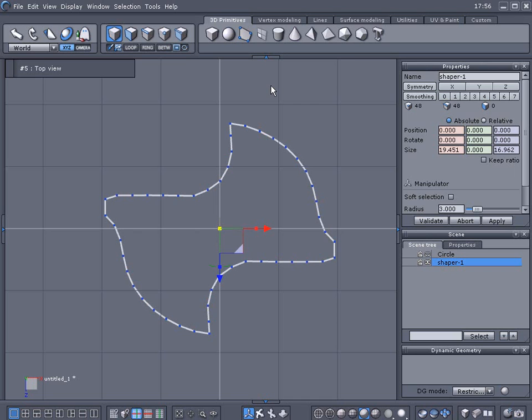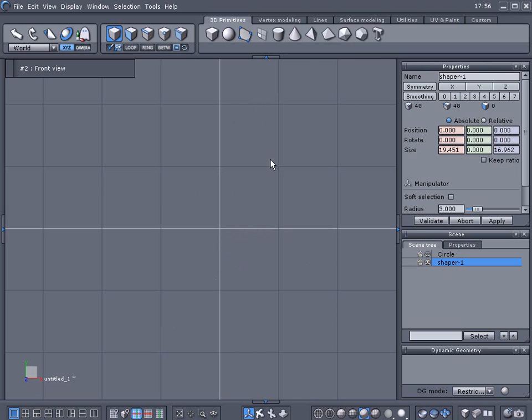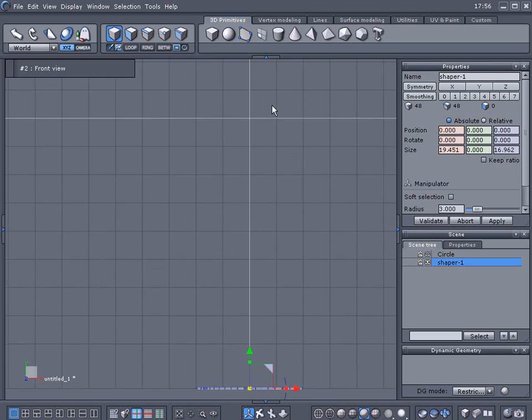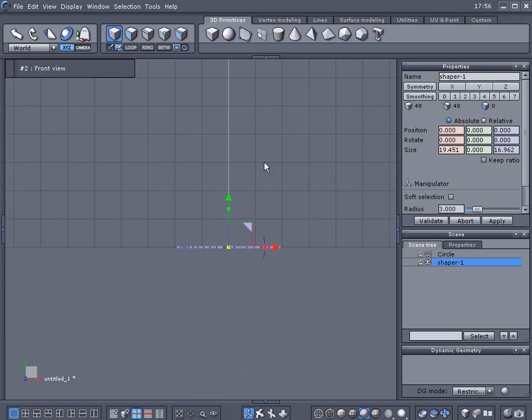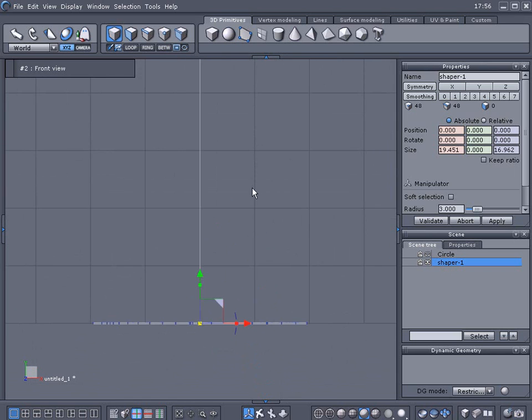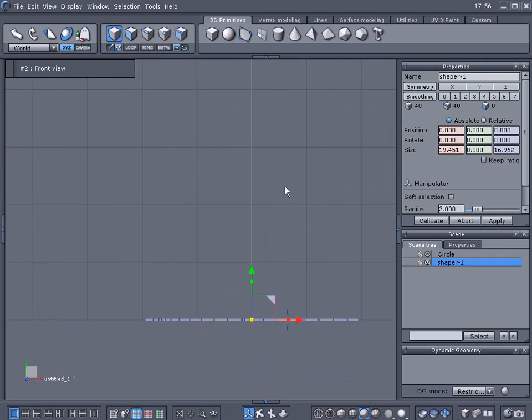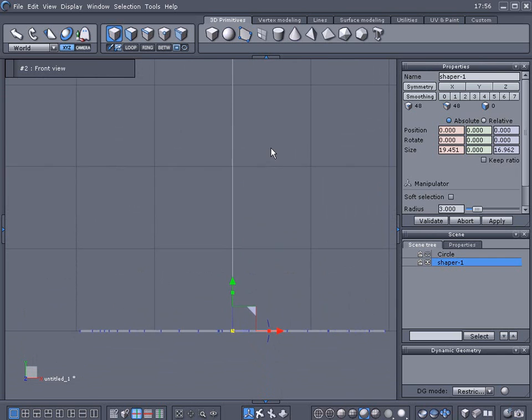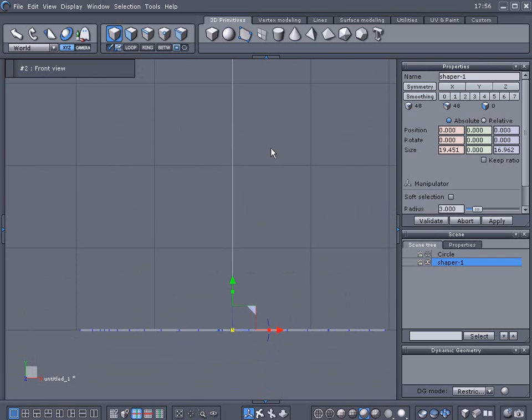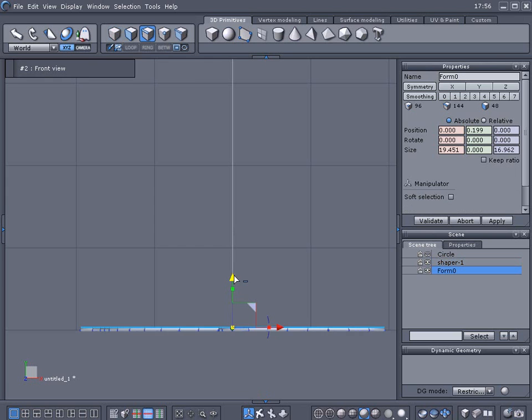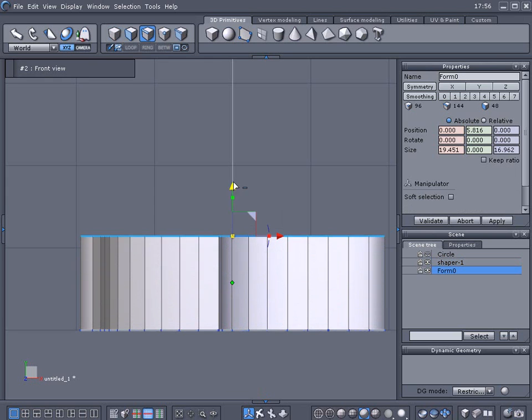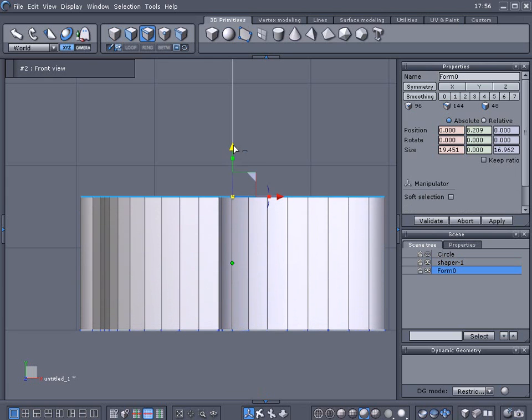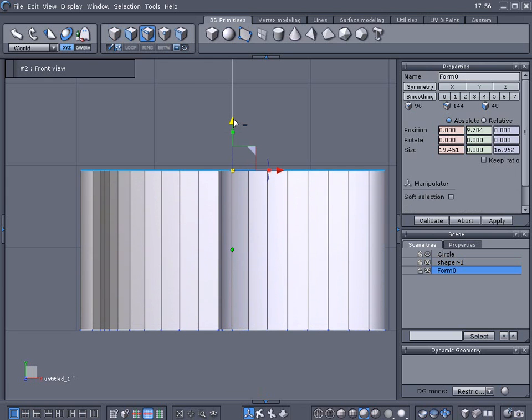So we're going to go ahead and go into the front view here and I like to use this back grid pattern as a reference quite a bit. So I'm going to drag it up to this second line here by holding the ctrl key and when I get close I'm going to let go.